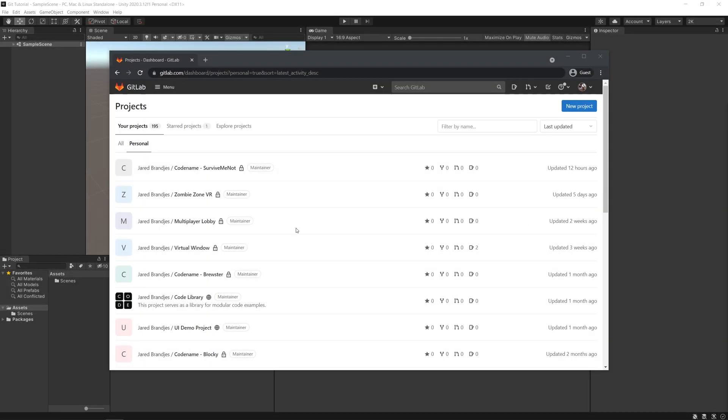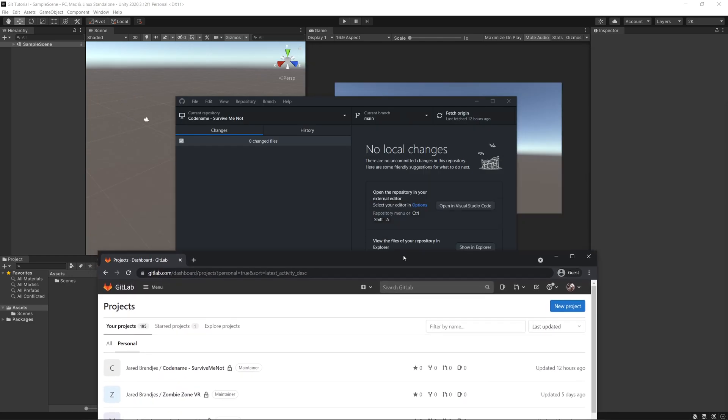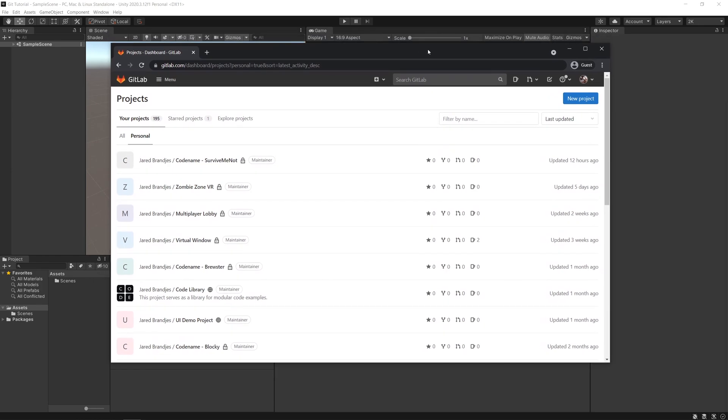Hey and welcome here with a quick tutorial on utilizing GitLab. This can also work for GitHub or any git type website to create a new repo, clone it, and use it with Unity.